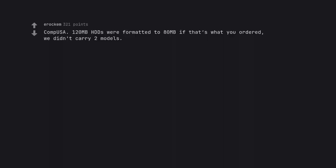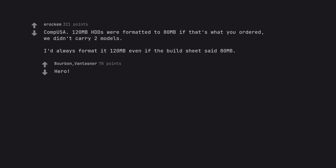Compuserve 120MB HDDs were formatted to 80MB if that's what you ordered. We did and carry two models. I'd always format it 120MB even if the build sheet said 80MB. Hero.